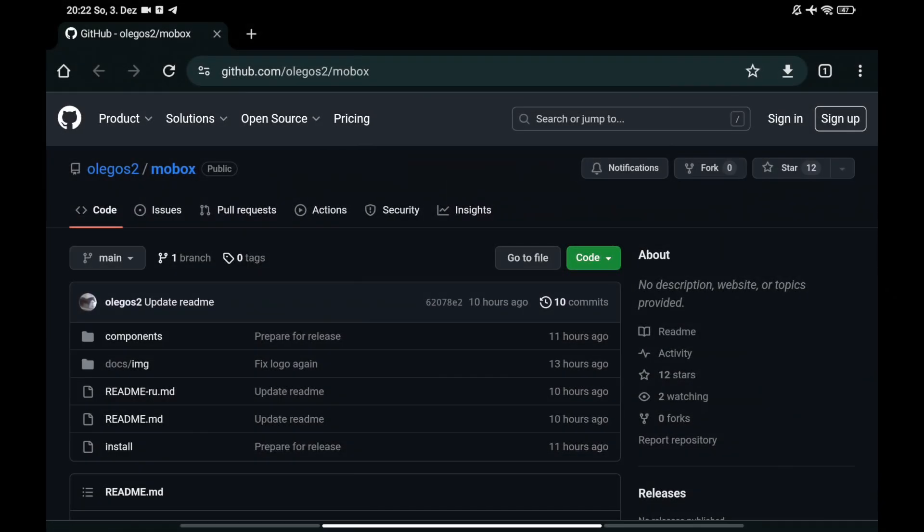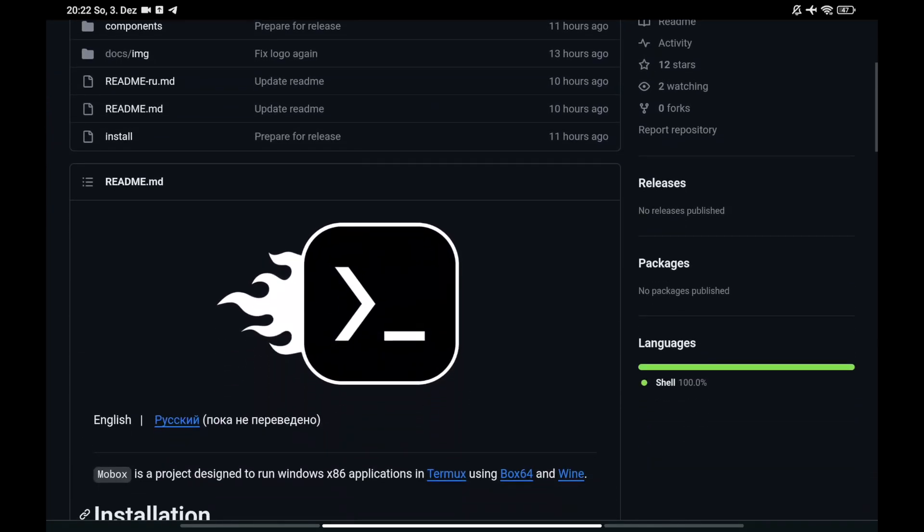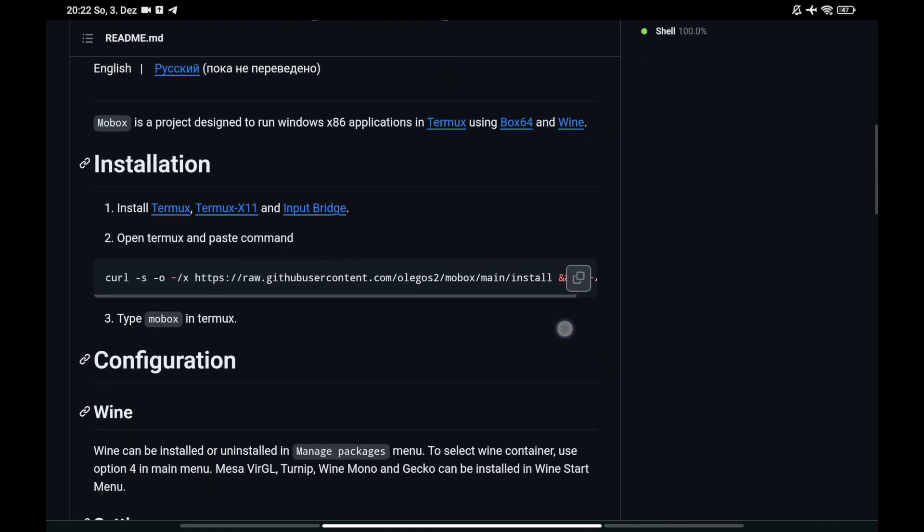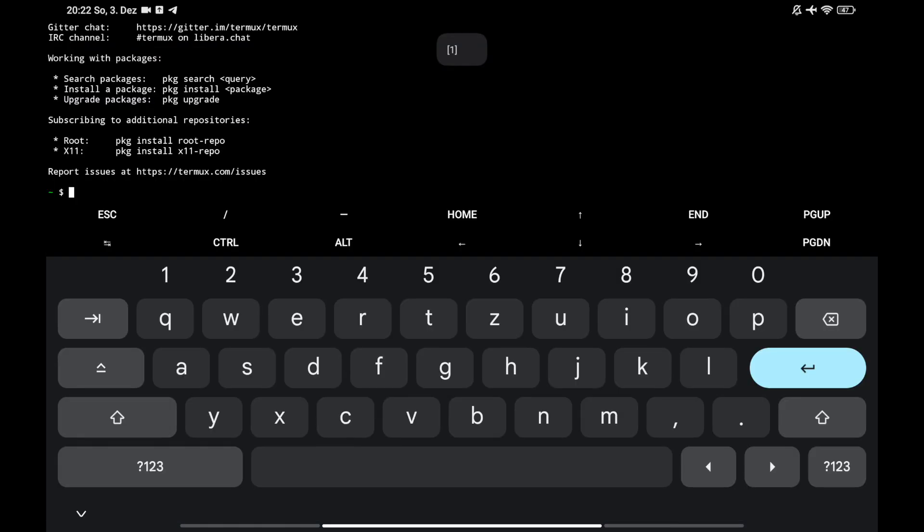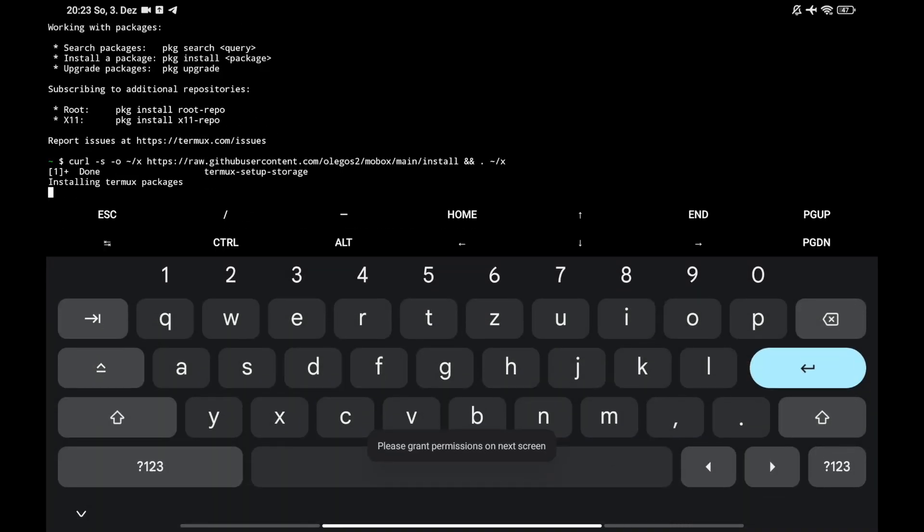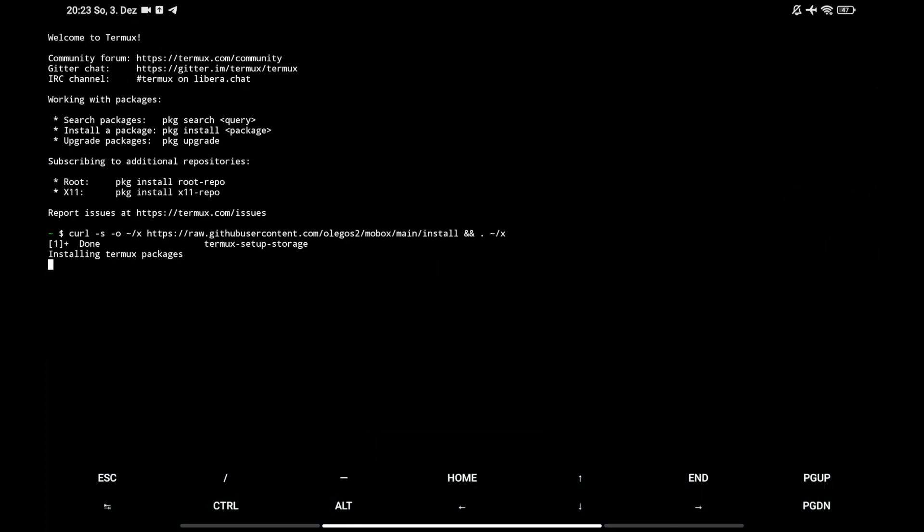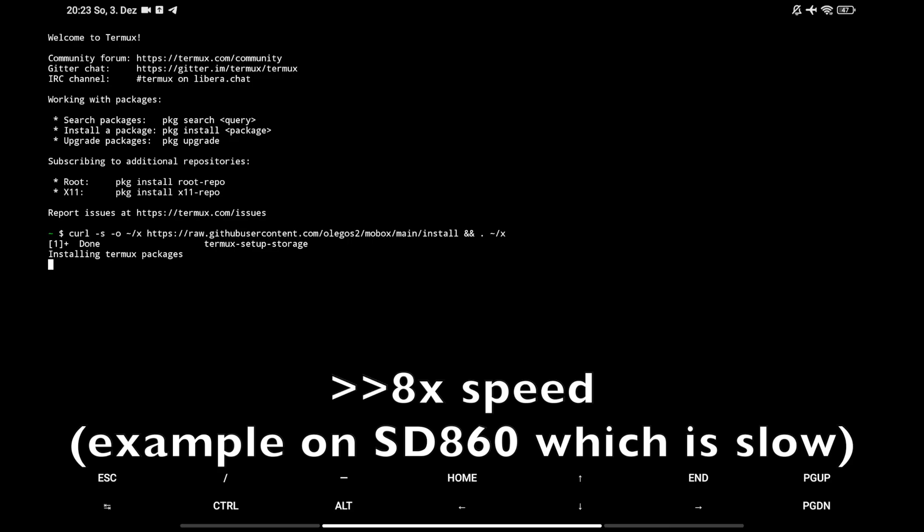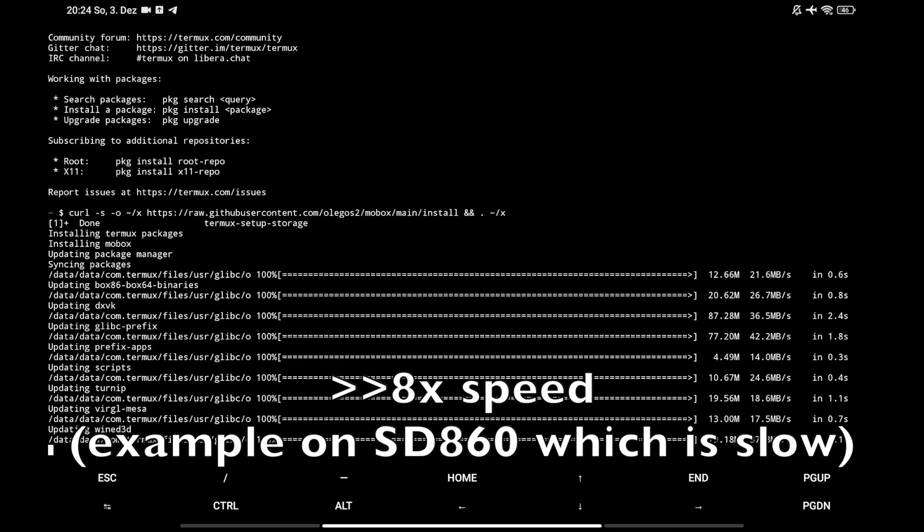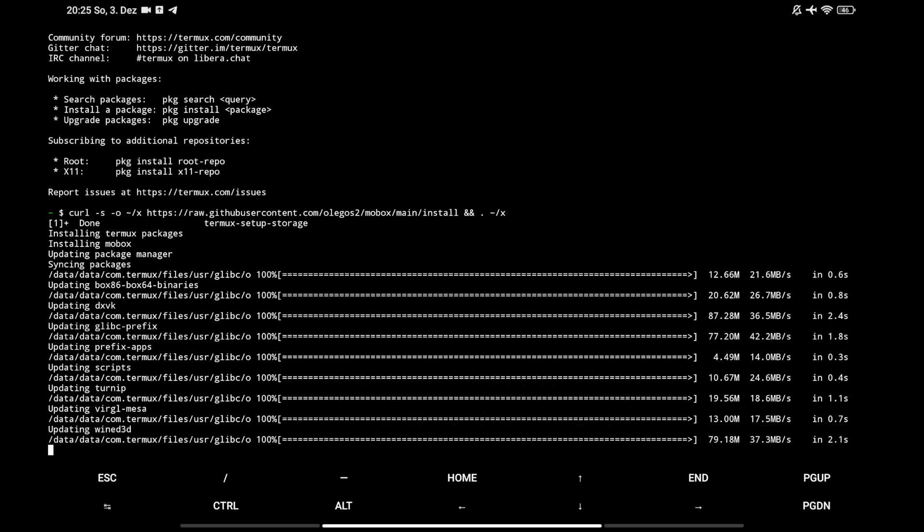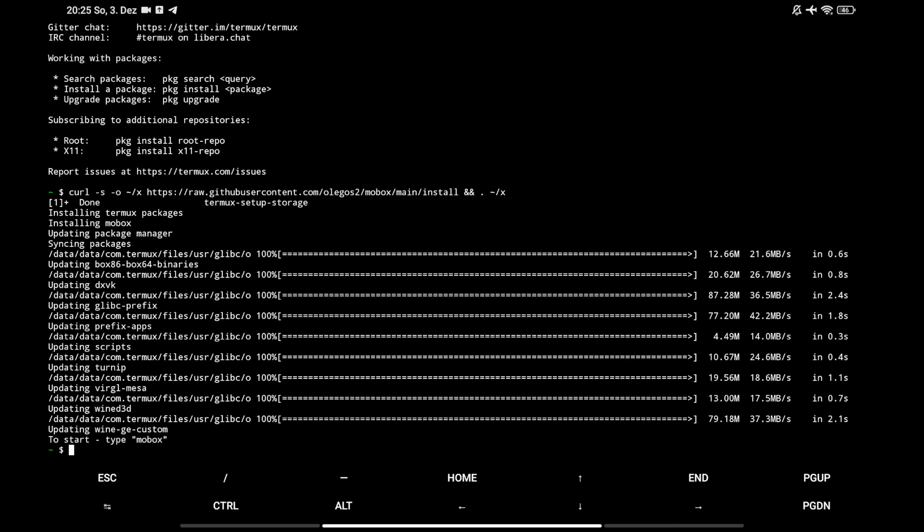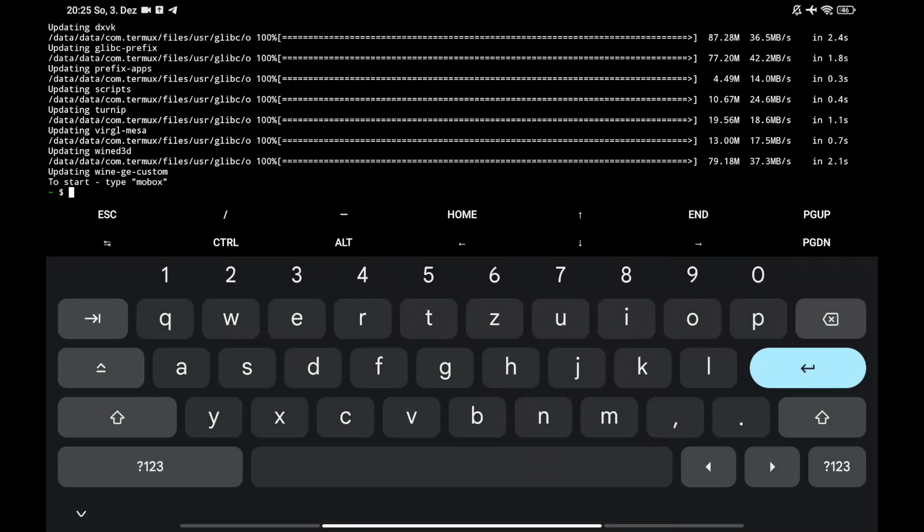You open up the Termux app first and switch back to your browser and click on this copy icon of the script. So you can paste it later in your Termux command. And in the Termux app, please allow the permission for it. It needs to use your device storage access. Otherwise it doesn't work. And let's wait until it's finished.